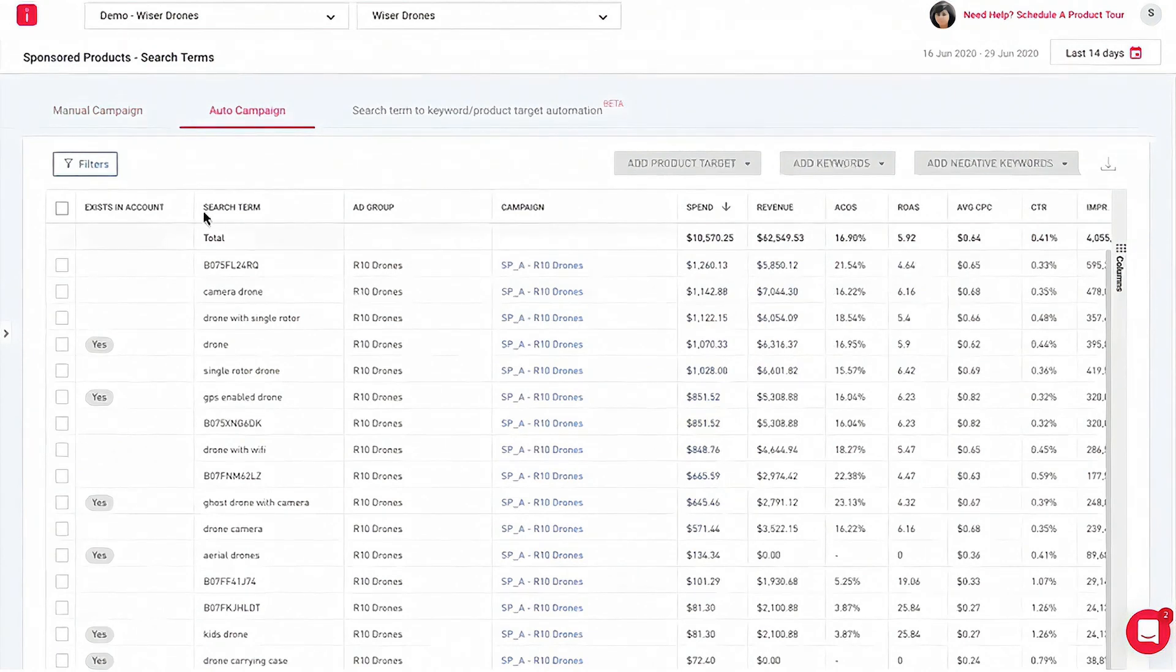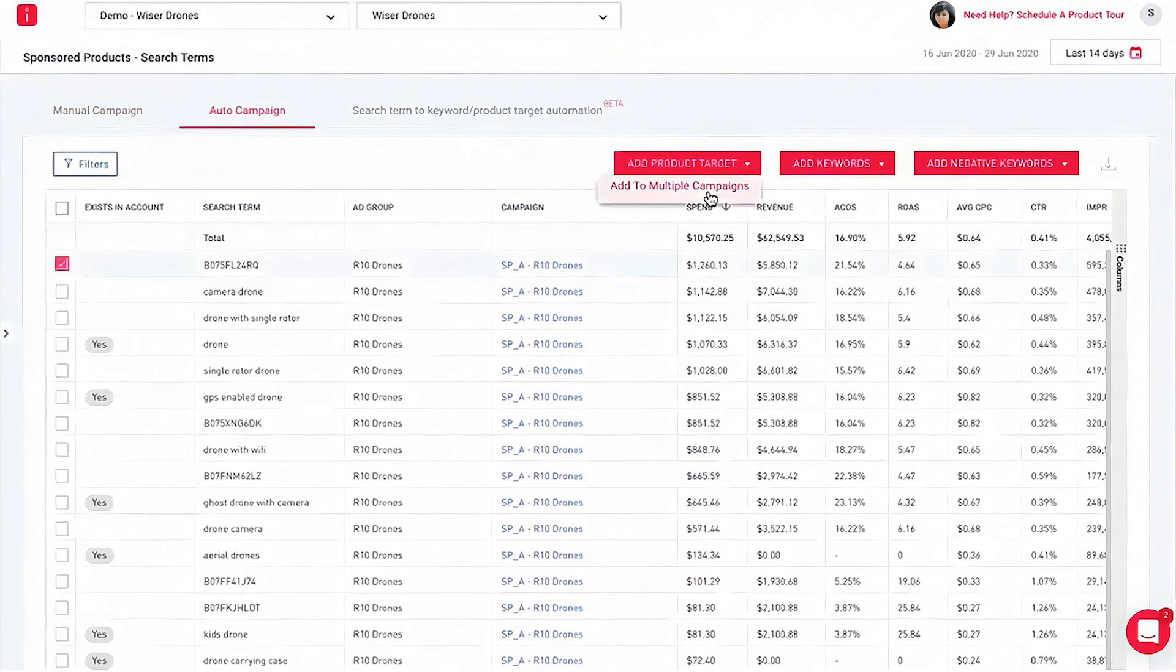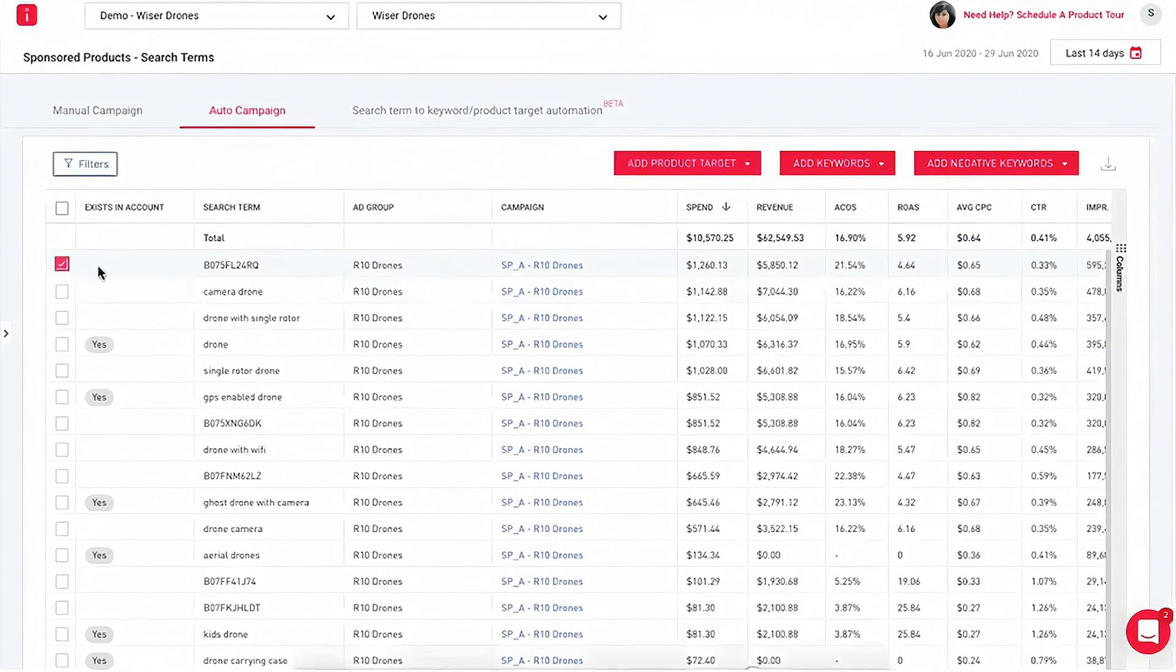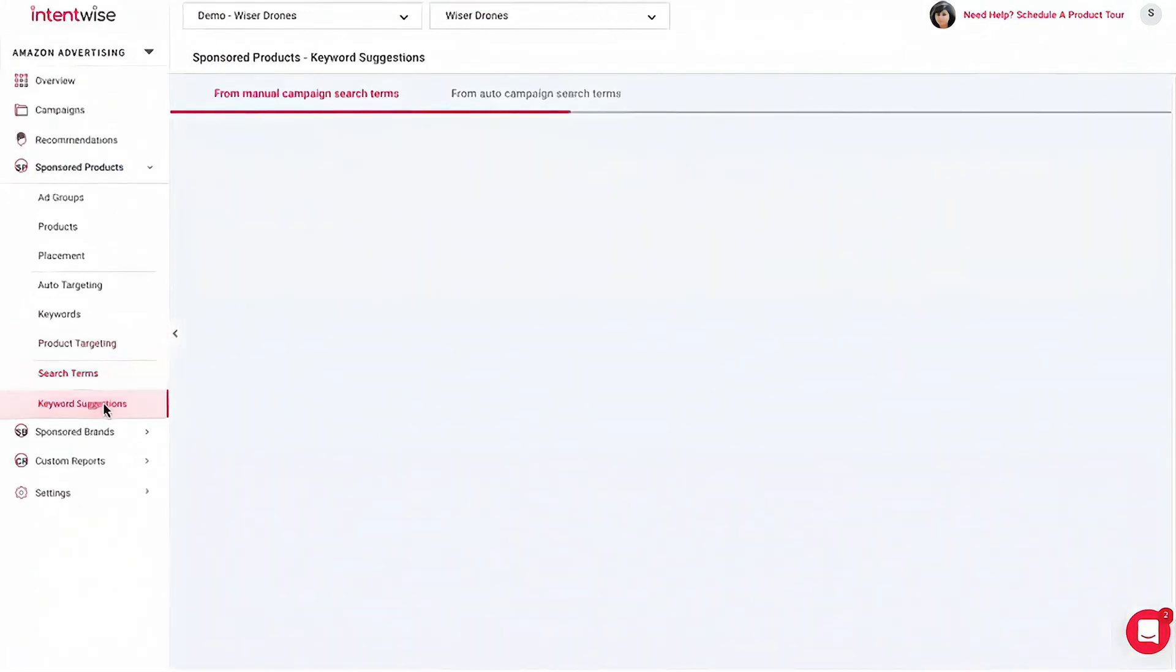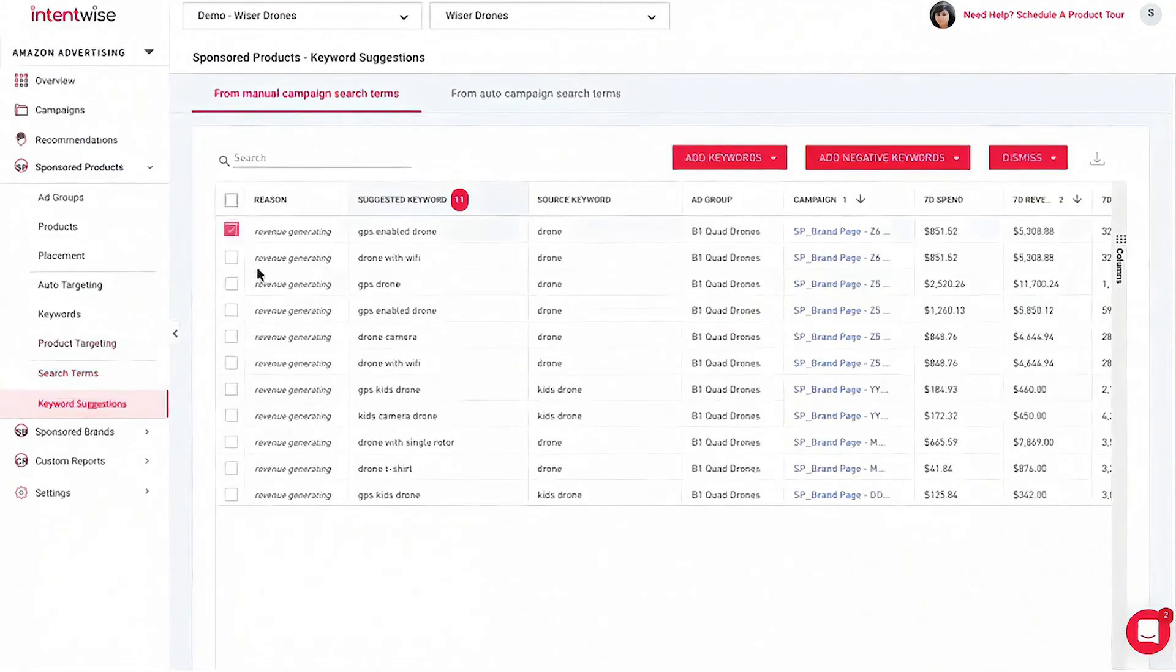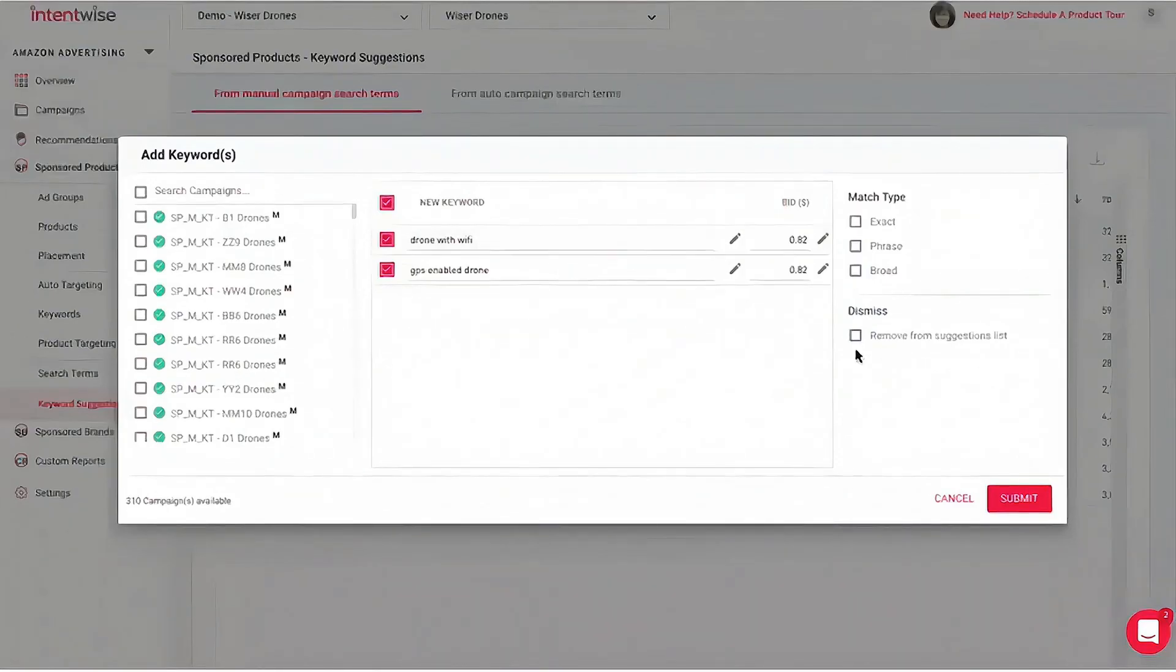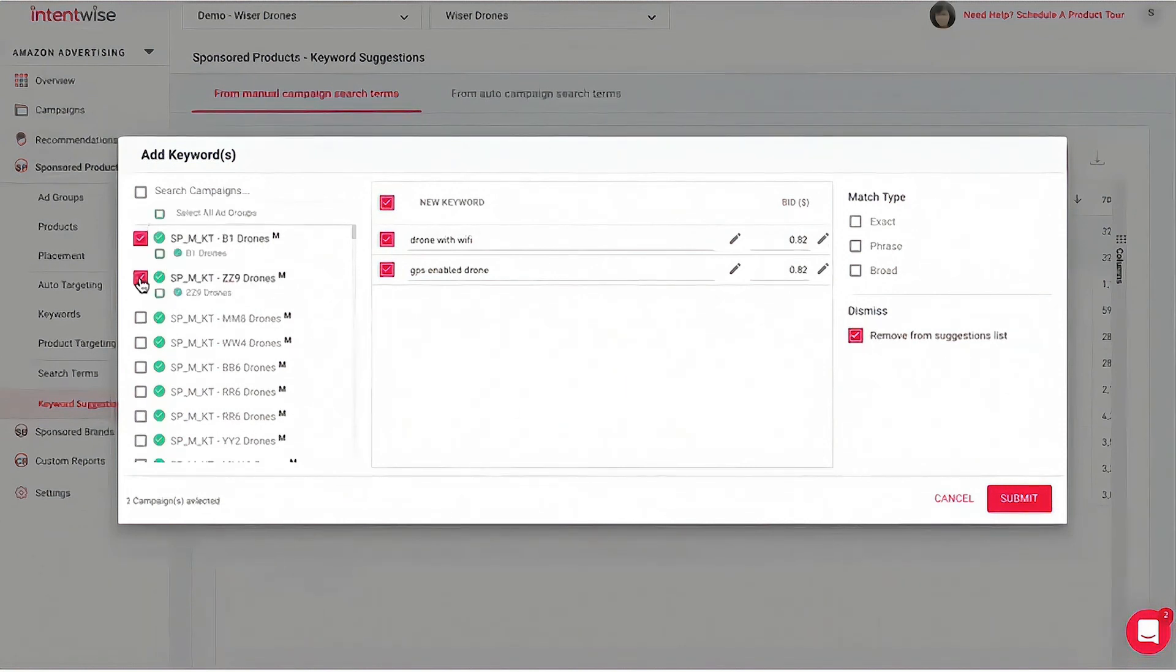At the core of Intentwise's offerings is the retail-aware ad optimization feature. This tool allows teams to manage ad spending at scale across Amazon and other retail platforms. It's engineered to provide automated recommendations which keep users up-to-date with the latest changes and best practices for Amazon ads and retail media. The platform is designed not only to inform, but also to streamline the advertising process in a way that can scale with your business.